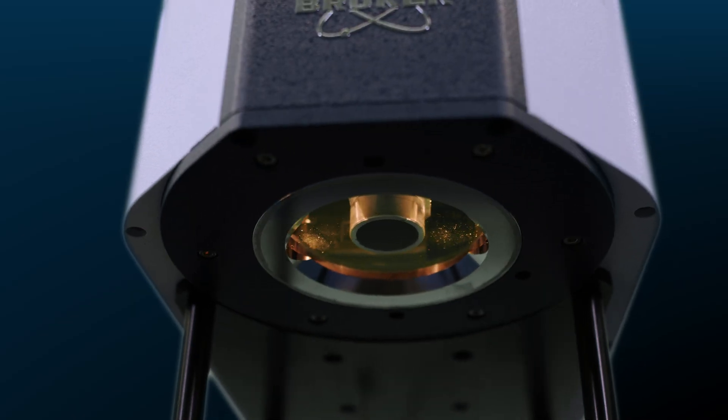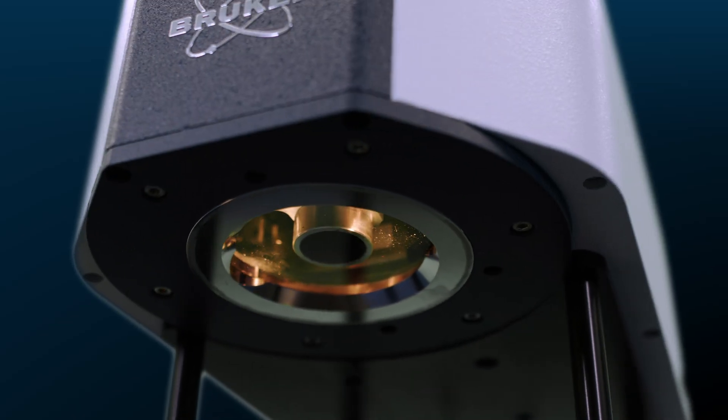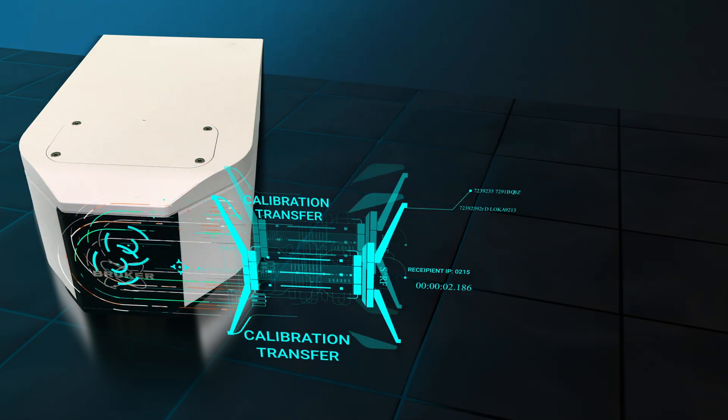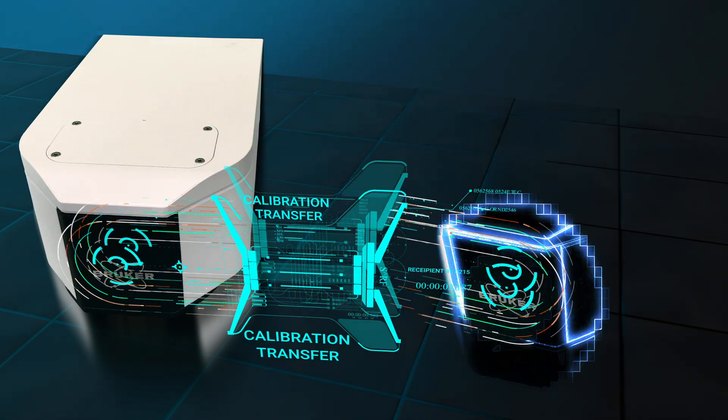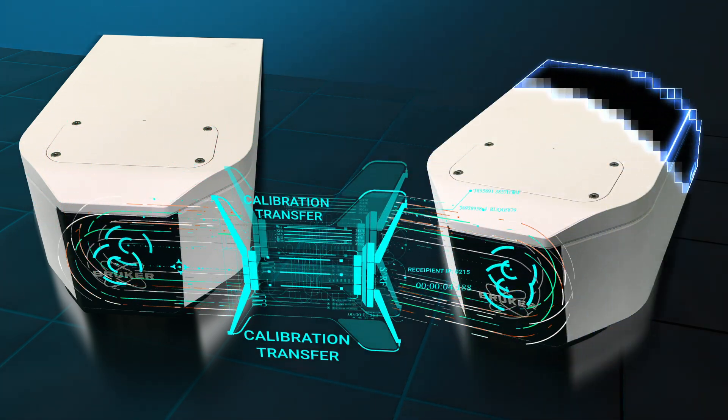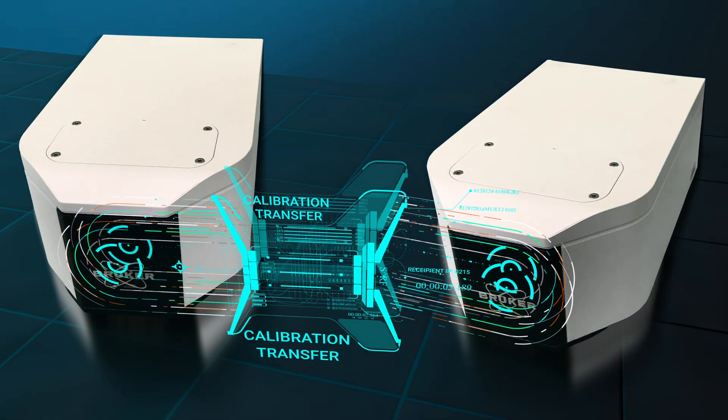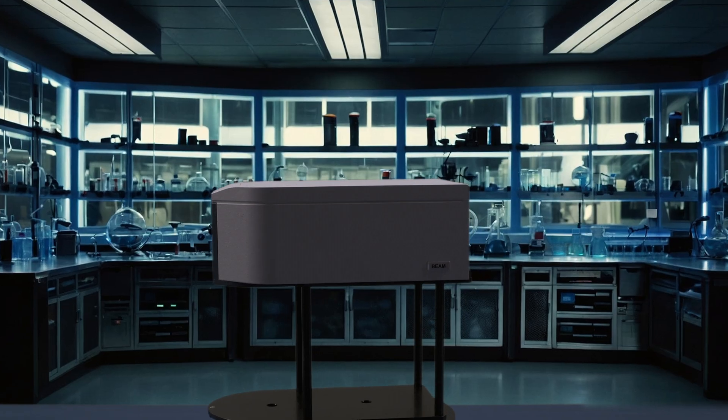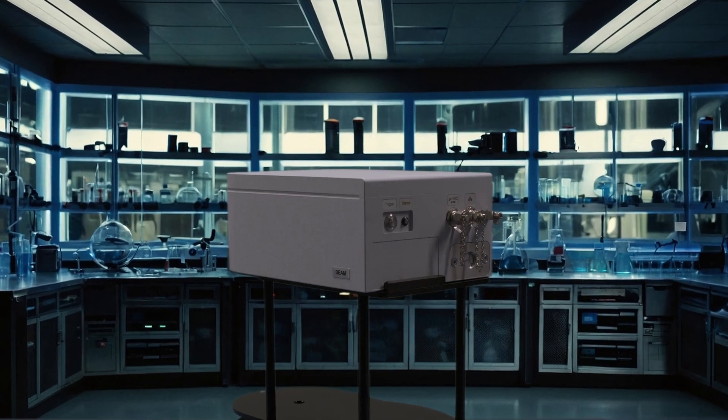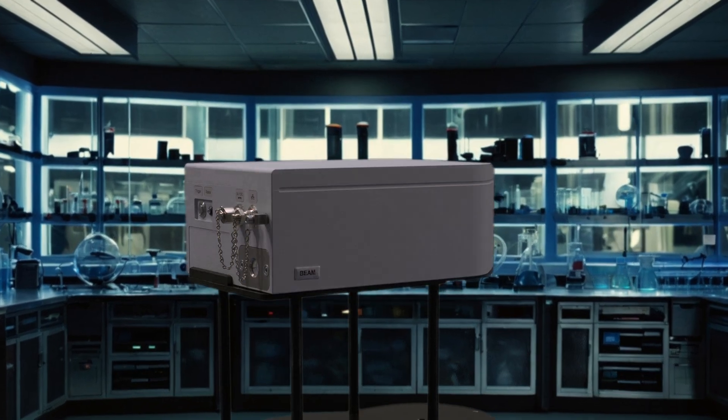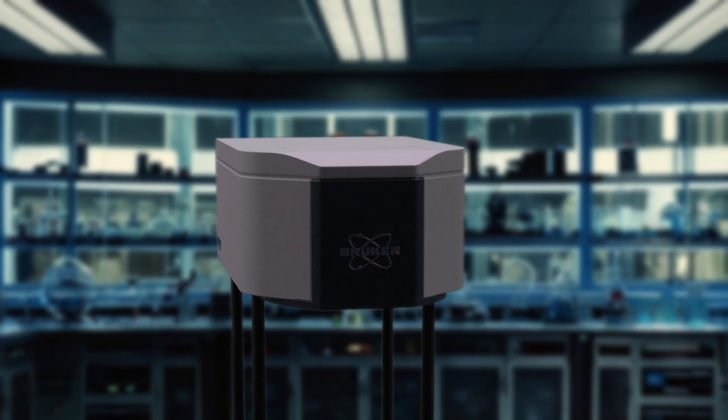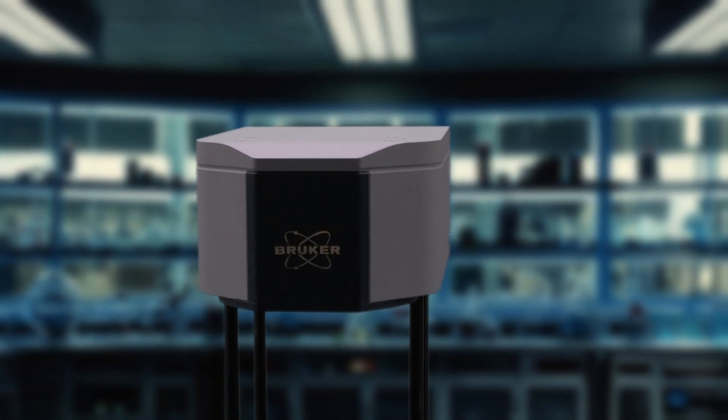In addition, Bruker's patented cube-corner interferometer design allows for seamless calibration transfer between instruments. And the beam isn't just a benchtop instrument, it can be easily installed exactly where you need it for inline monitoring.